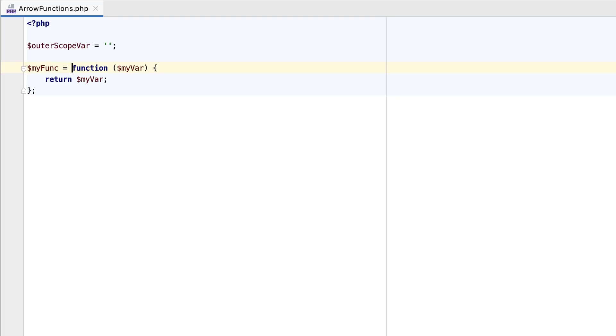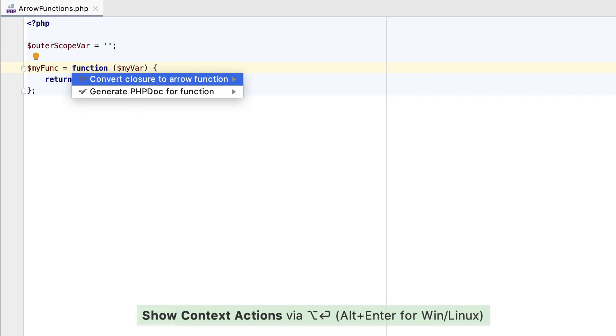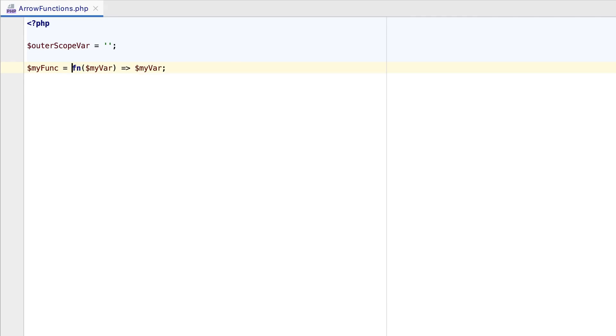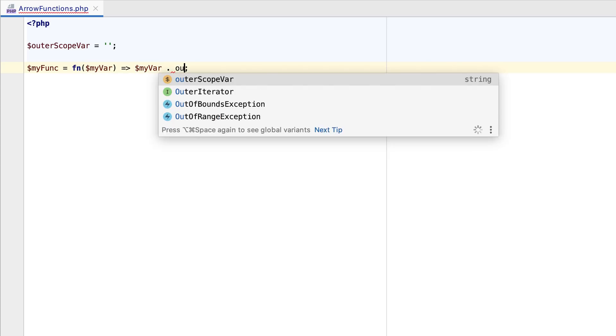PHP 7.4 is packed with exciting new features. When writing simple one-line lambda functions, you can now ditch the verbose syntax and use the short arrow syntax instead. Simply use the corresponding convert closure to arrow function intention action. Inside such a function, you'll get completion for variables from the outer scope.